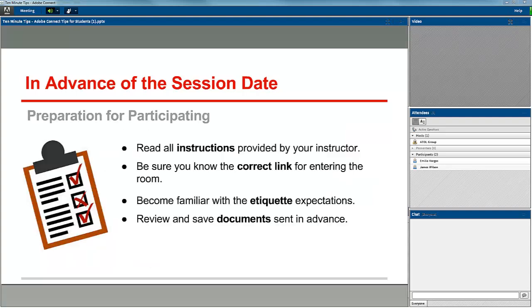To prepare to be a participant in the session, you should read all the instructions provided by your instructor. Be sure that you know the correct link for entering the room. Become familiar with etiquette expectations that your instructor sends to you. And review and save any documents sent to you in advance so that you have them handy during the session.